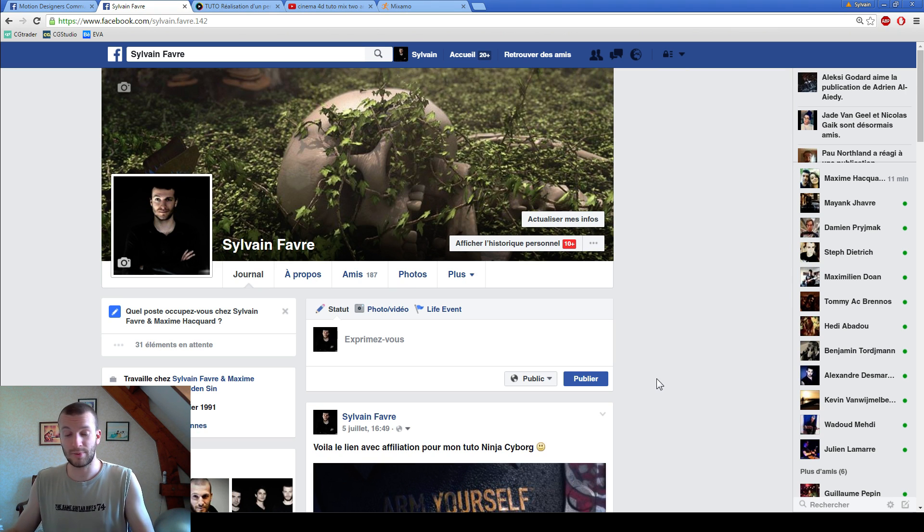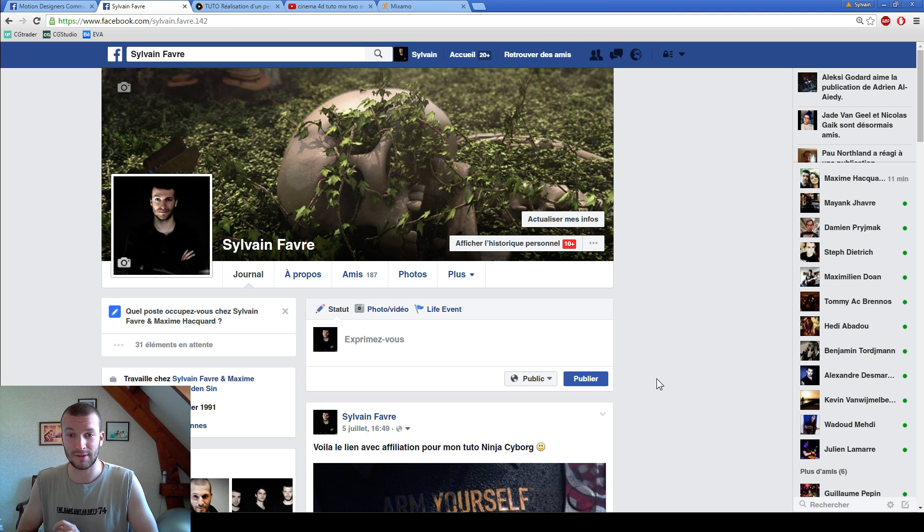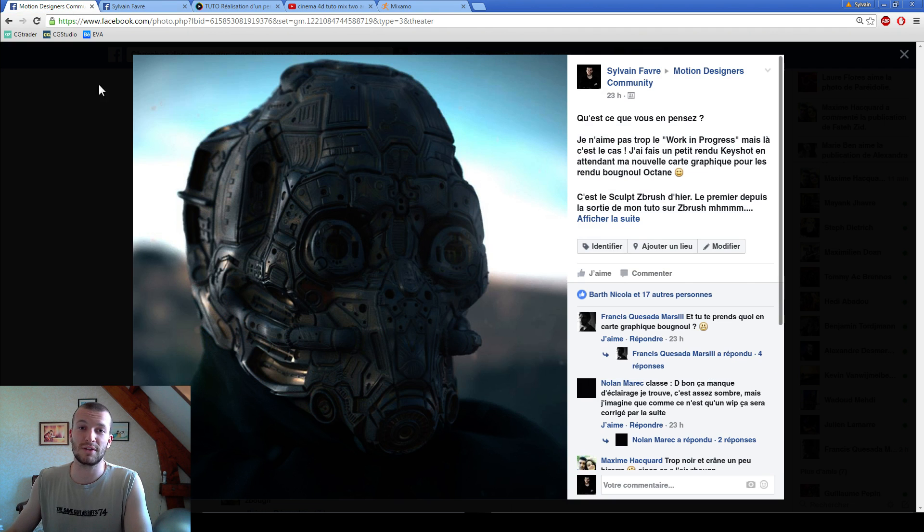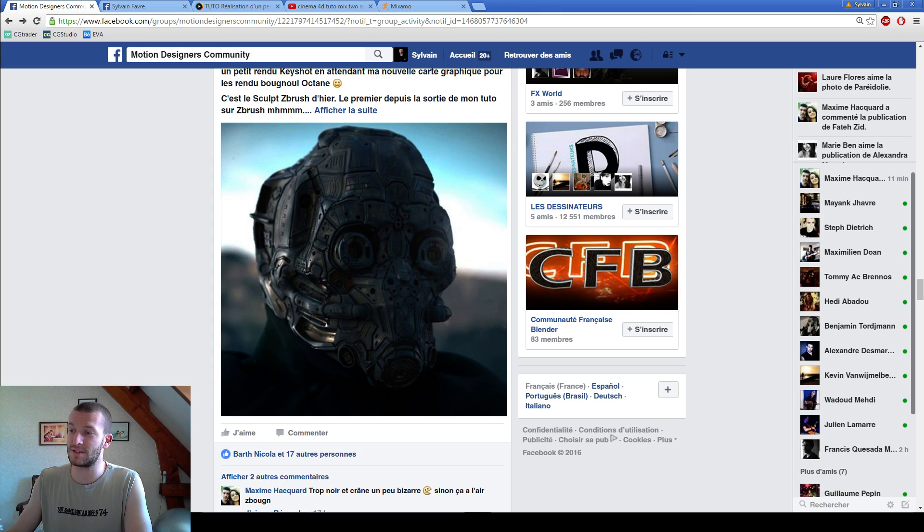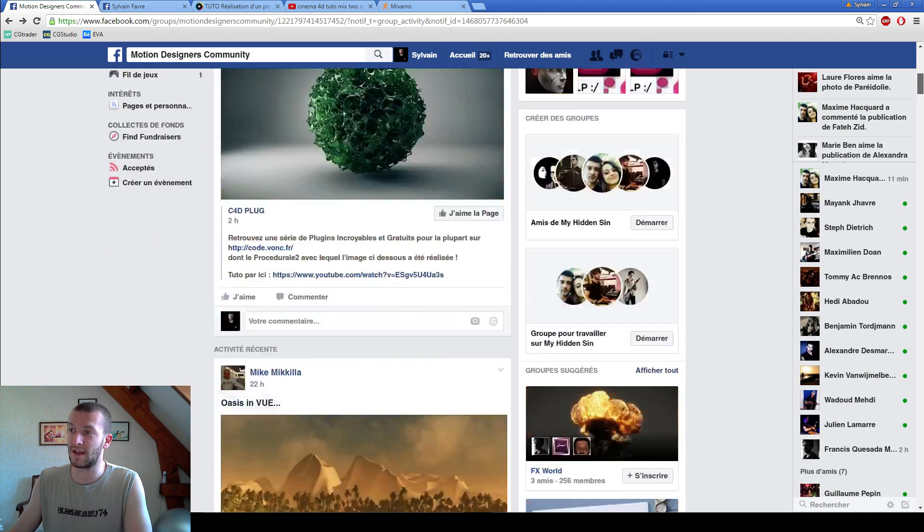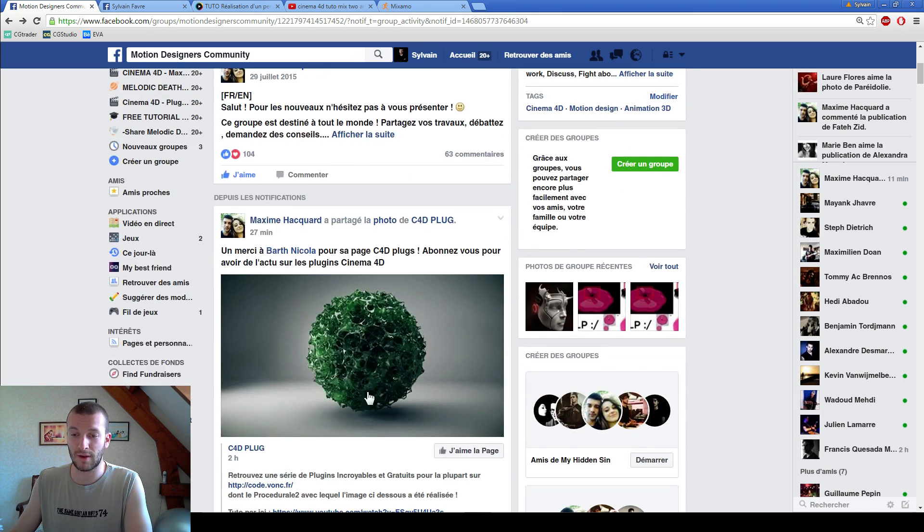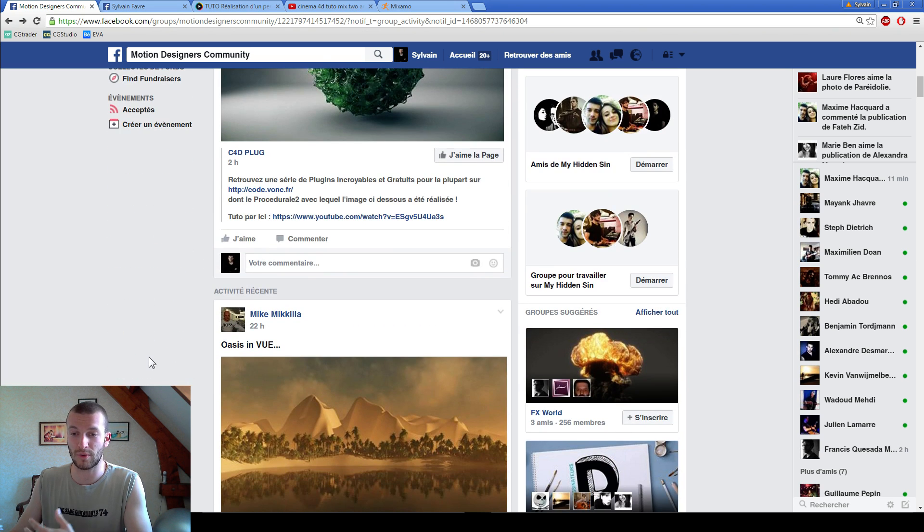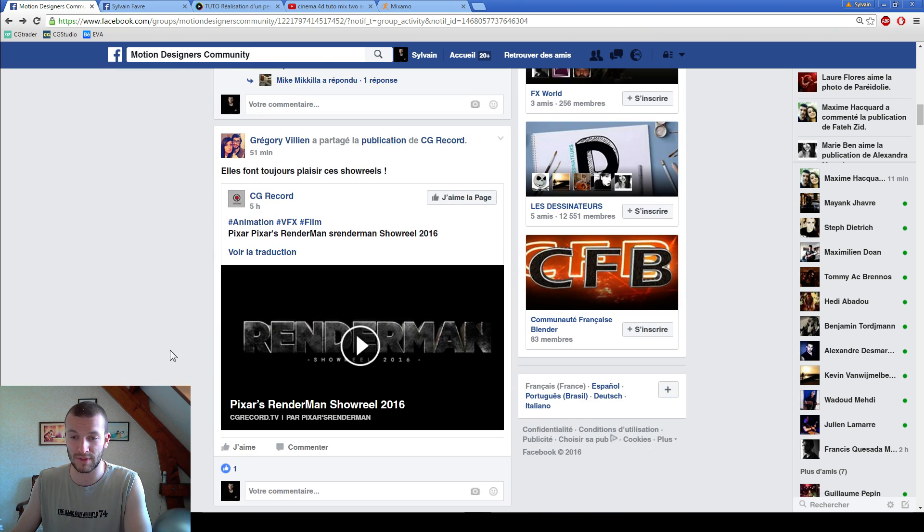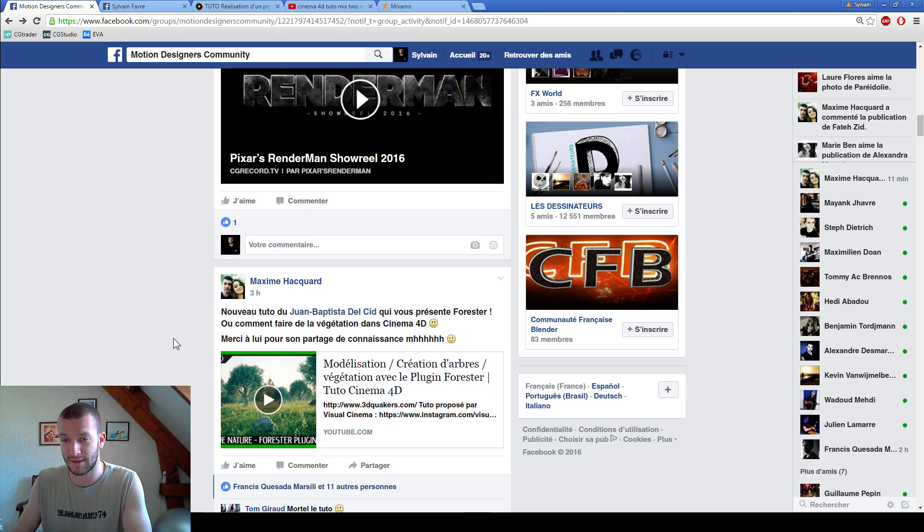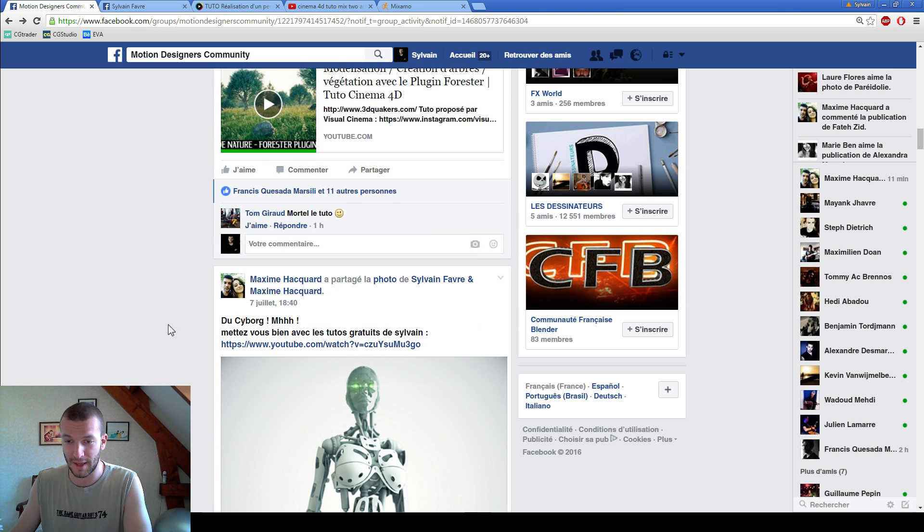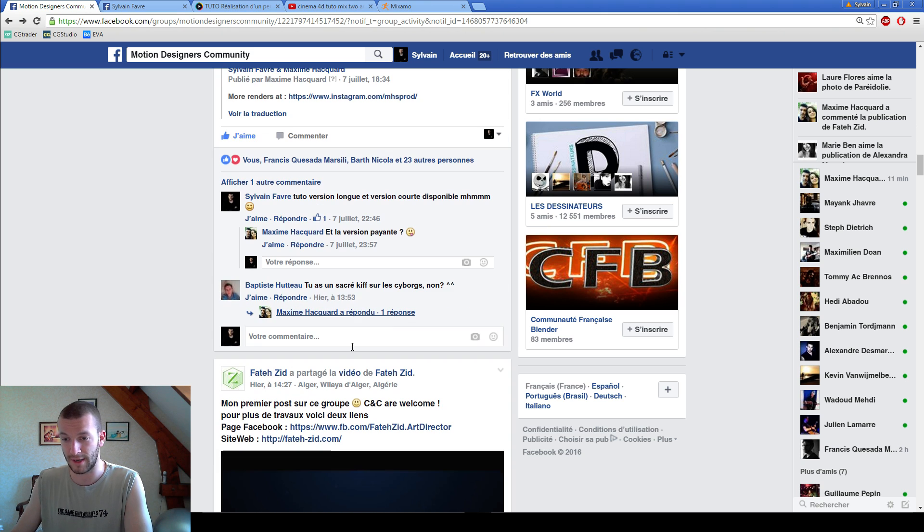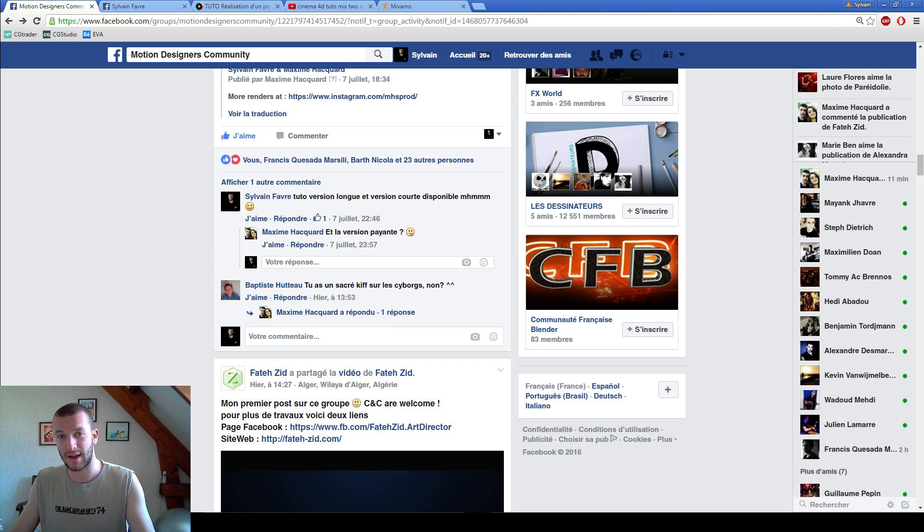I hope you like this video and I hope to see you soon. And the motion designer community, it's our Facebook page. And you can come to show your work. Or if you have a question, if you have a clever question, you can have some answers here. So see you soon, guys. Bye.